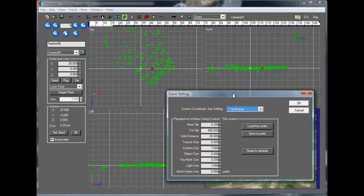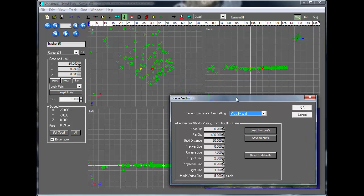So SynthEyes is going and adjusting the coordinates for you so that your views, the views that you can see and understand, stay the same no matter what this coordinate system is.